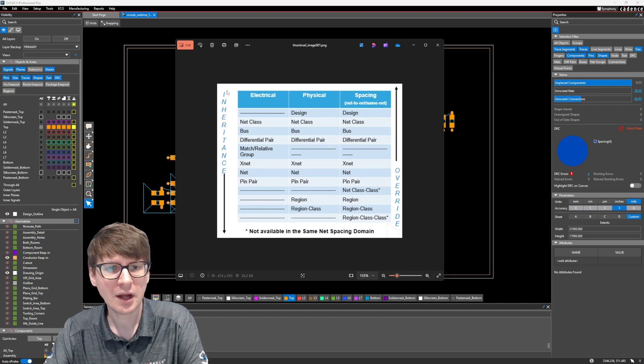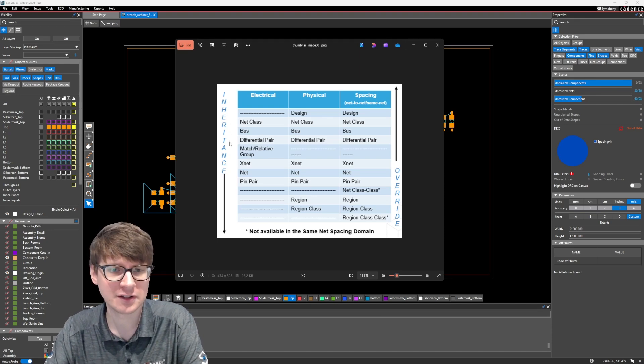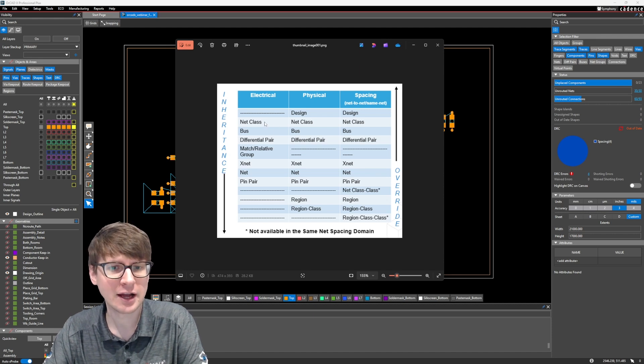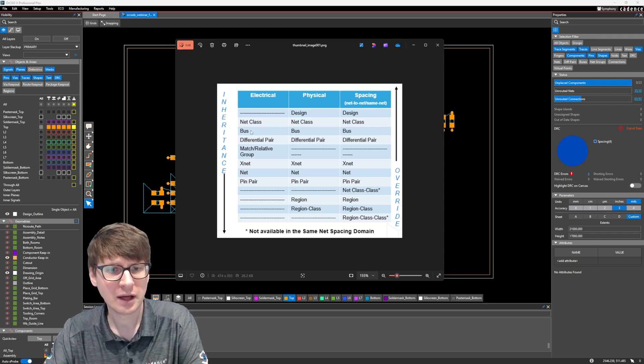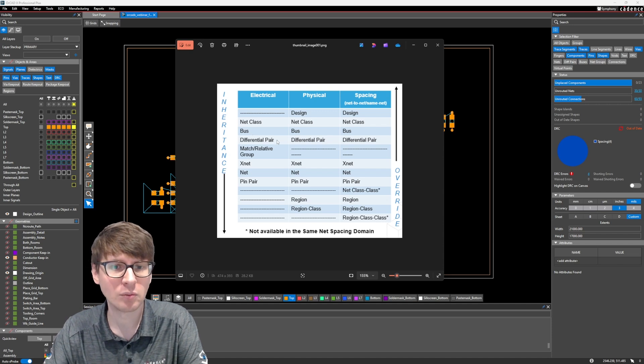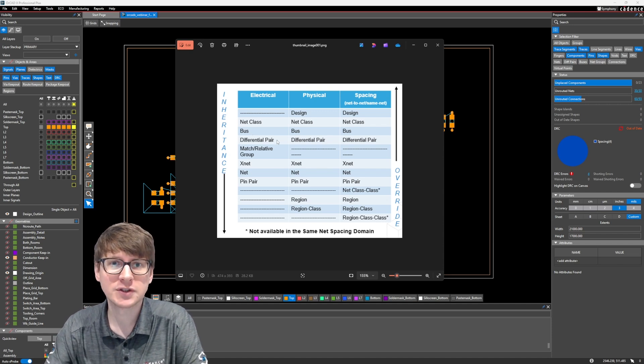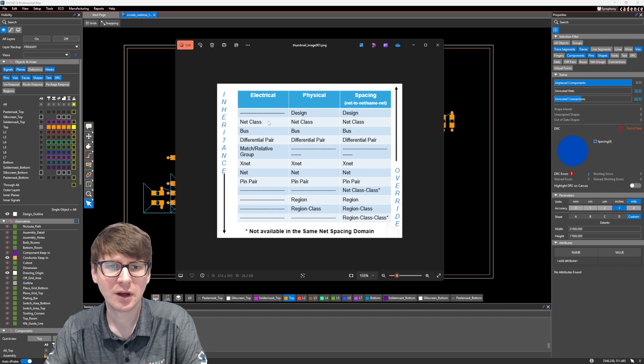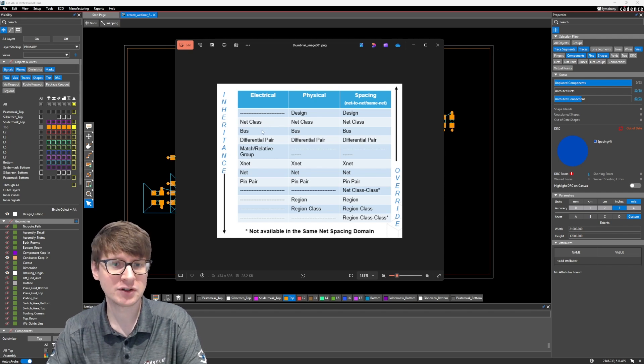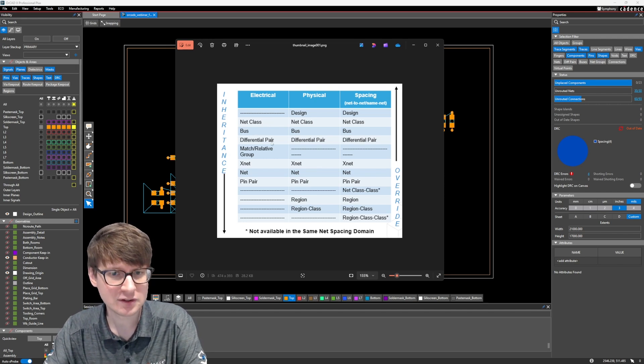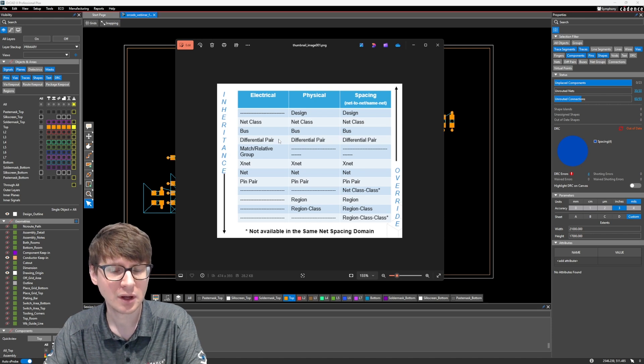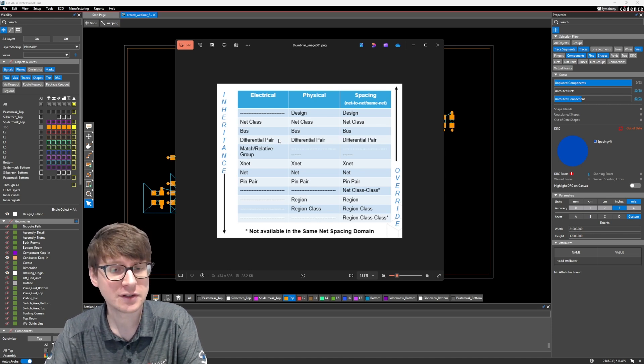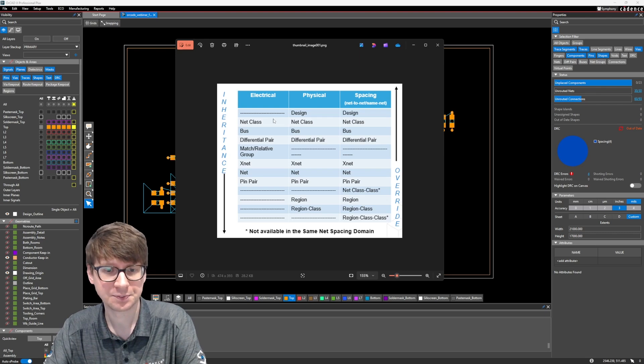Now what this inheritance on the left side here is saying is that if you have a net class that is comprised of maybe multiple buses or multiple differential pairs, if you were to assign a constraint to the net class, then all of the members of that net class, those buses or differential pairs, for example, would then inherit the constraints that you assign to the net class.